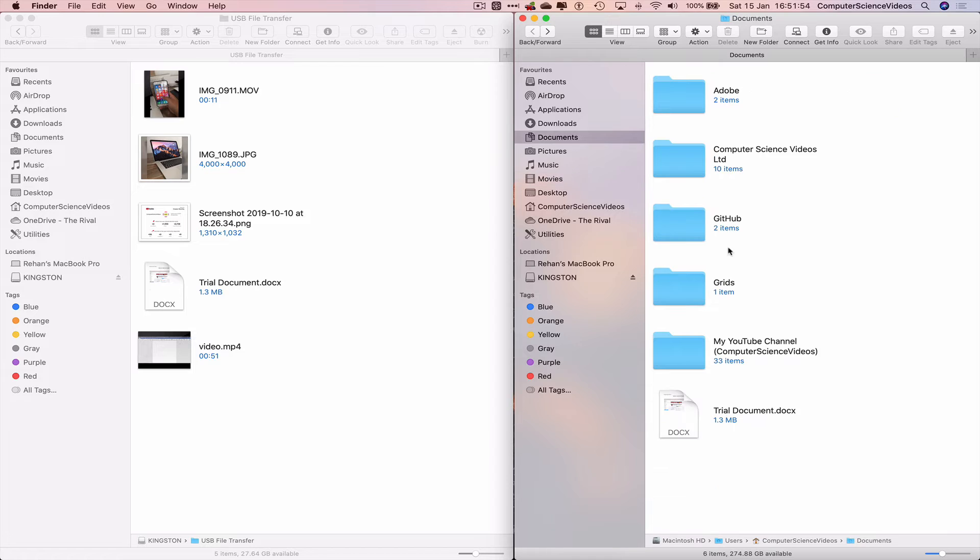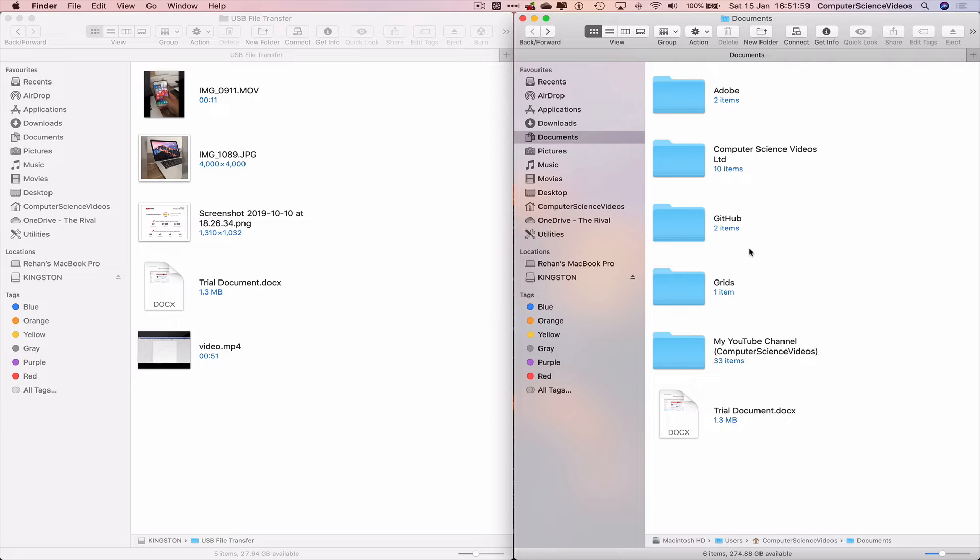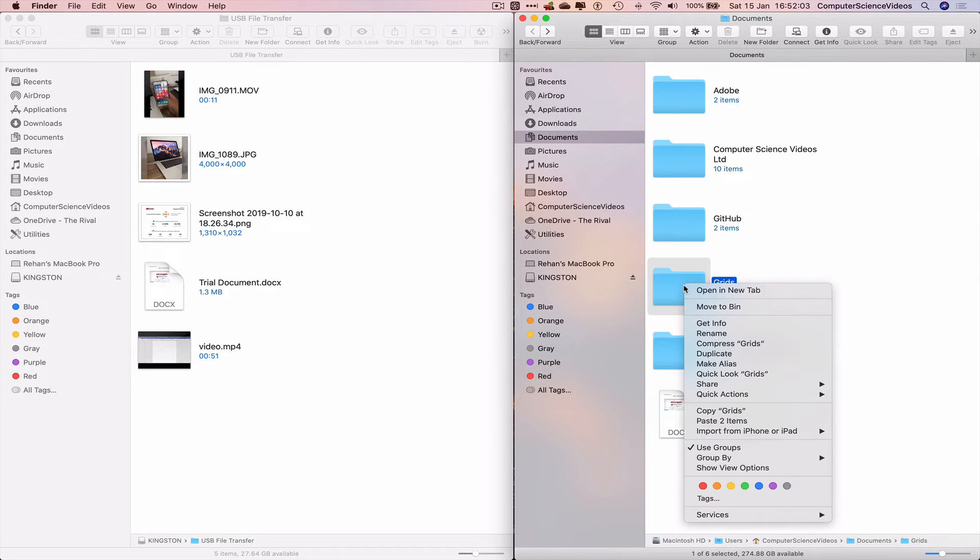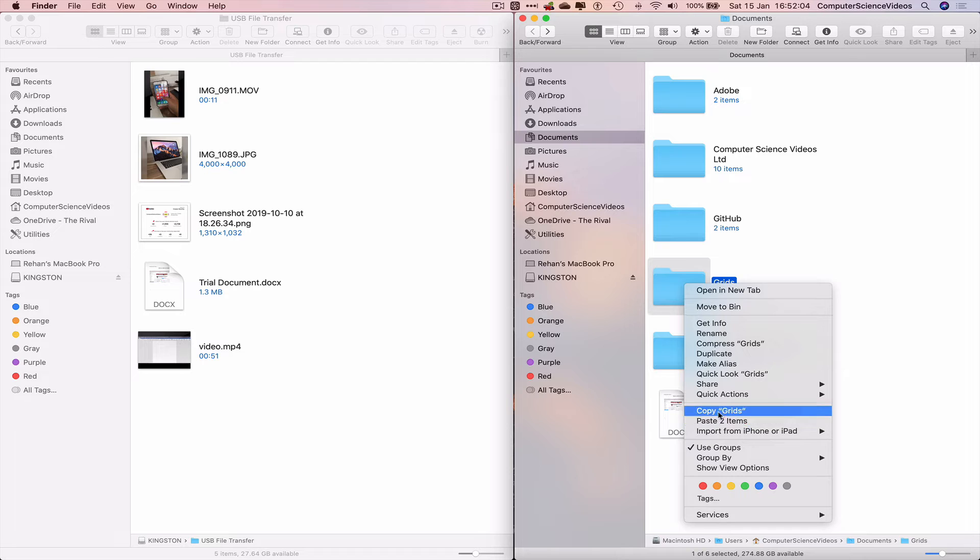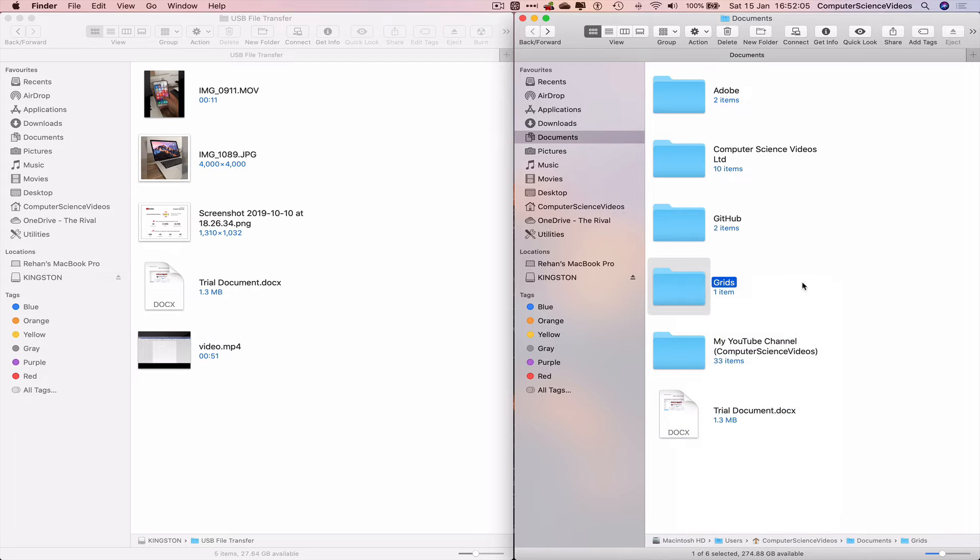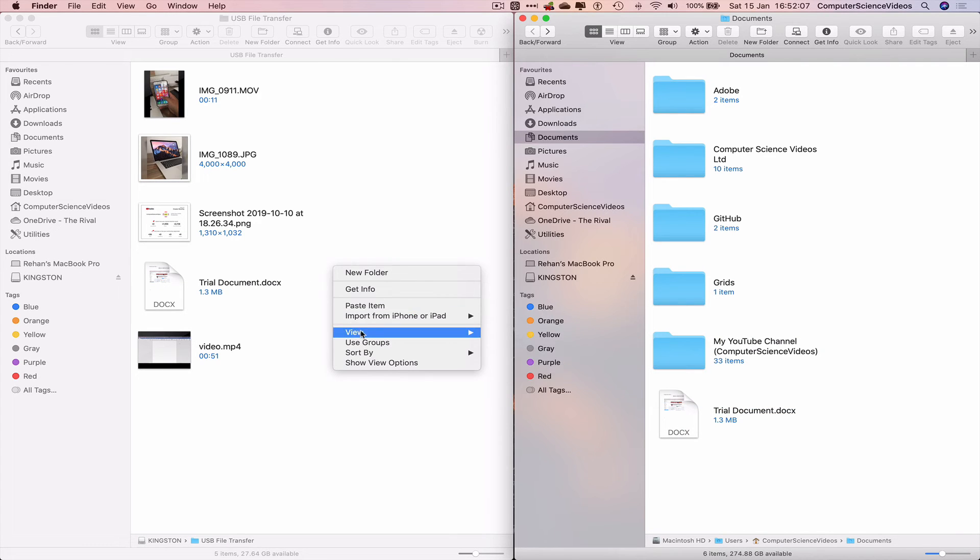What else can we transfer? We can, if we want to, transfer a folder. Let's just click on the Grids. Right-Click. Copy Grids. Go to the USB, Paste Item.